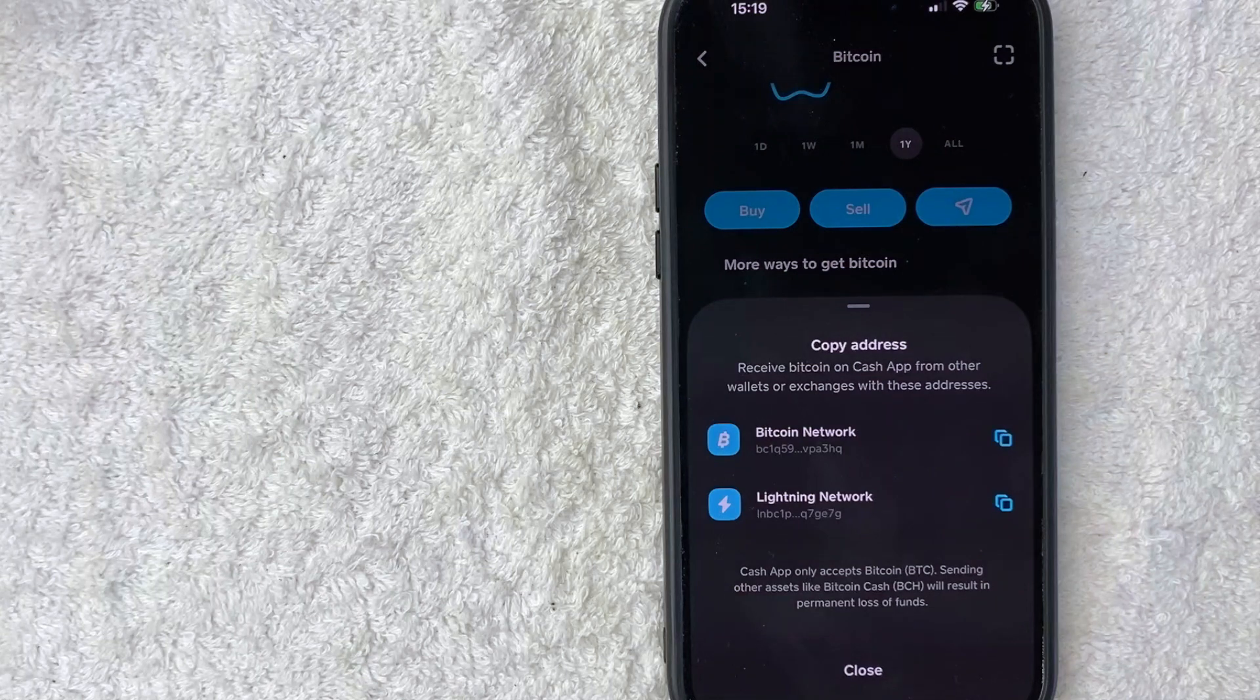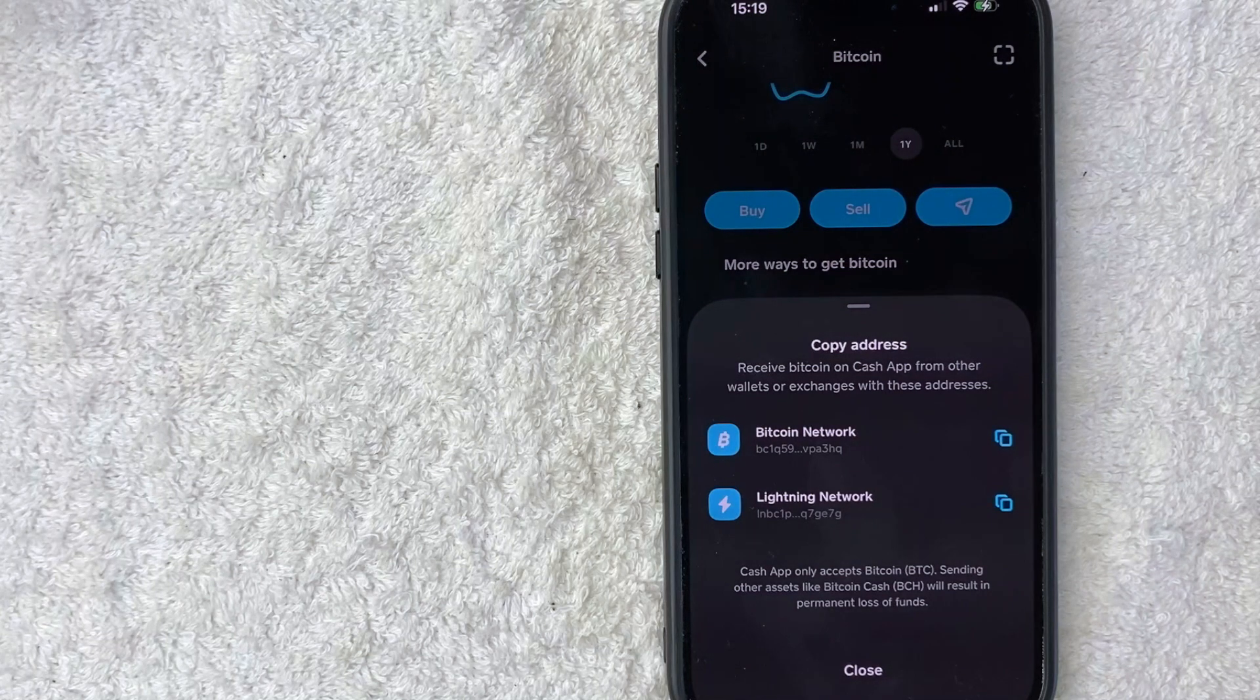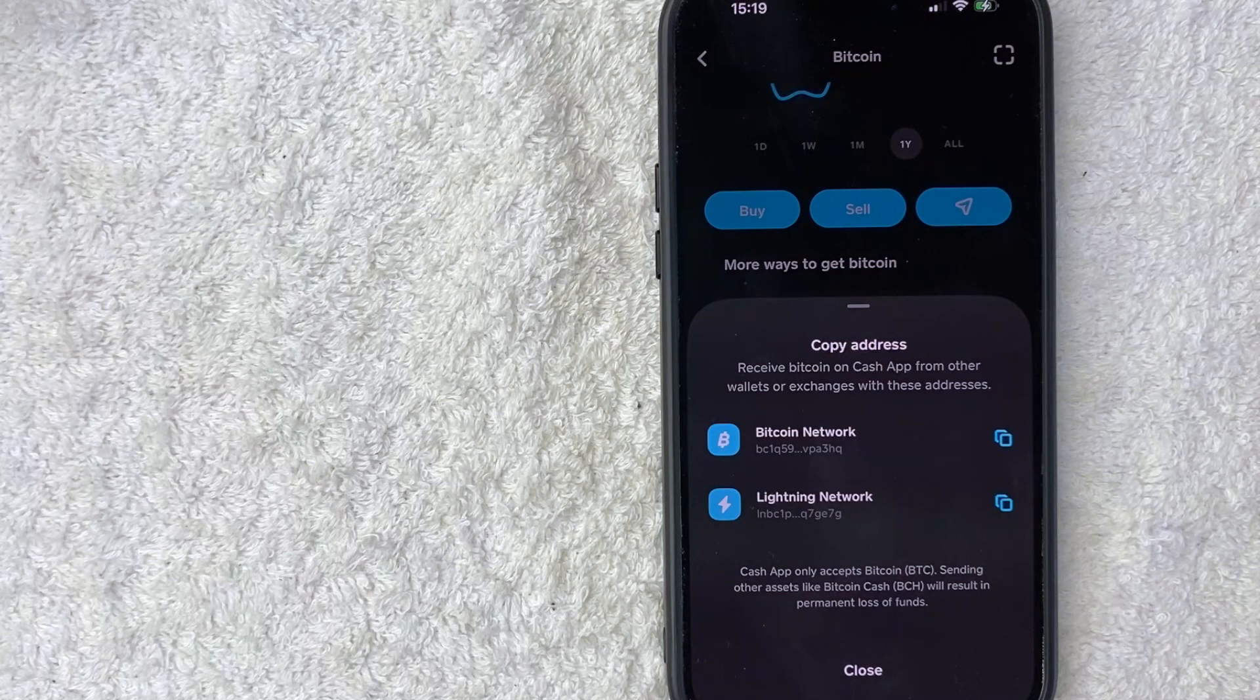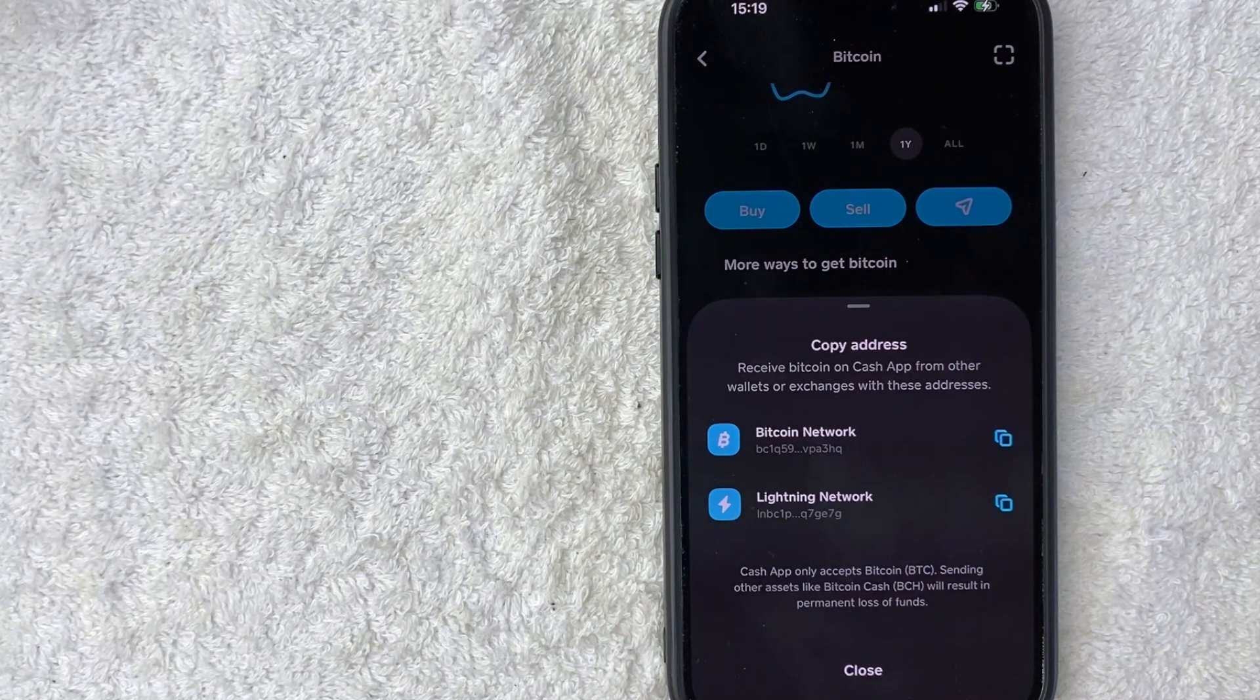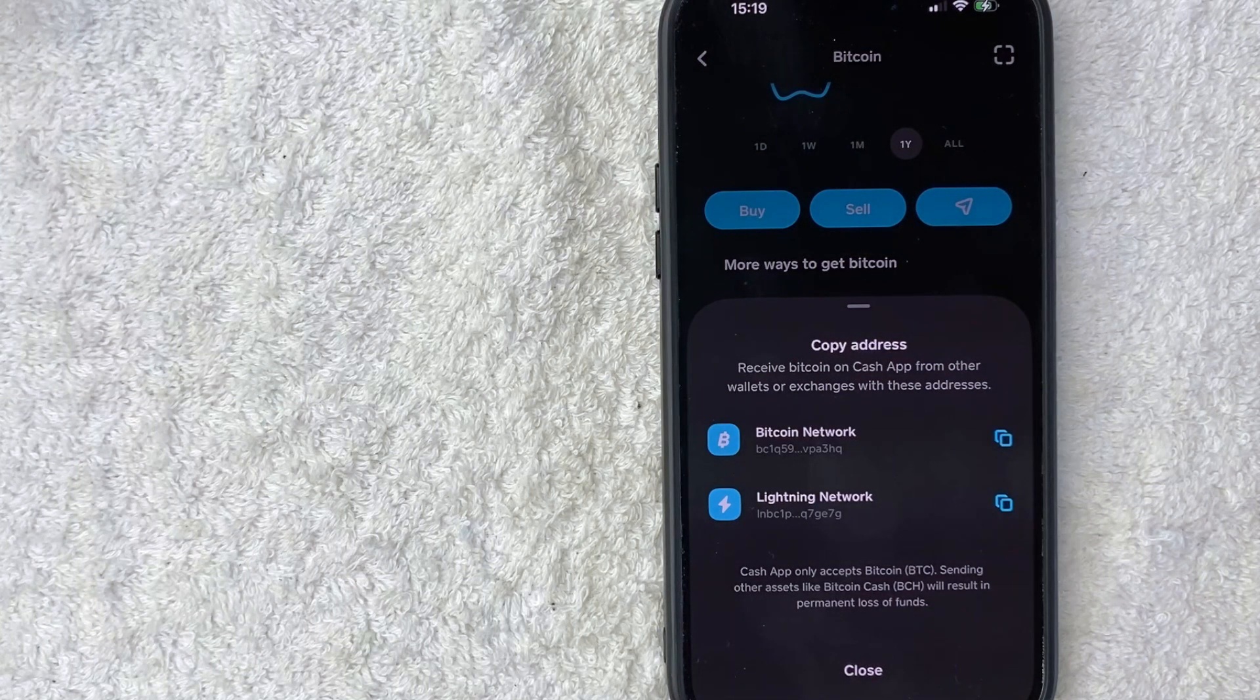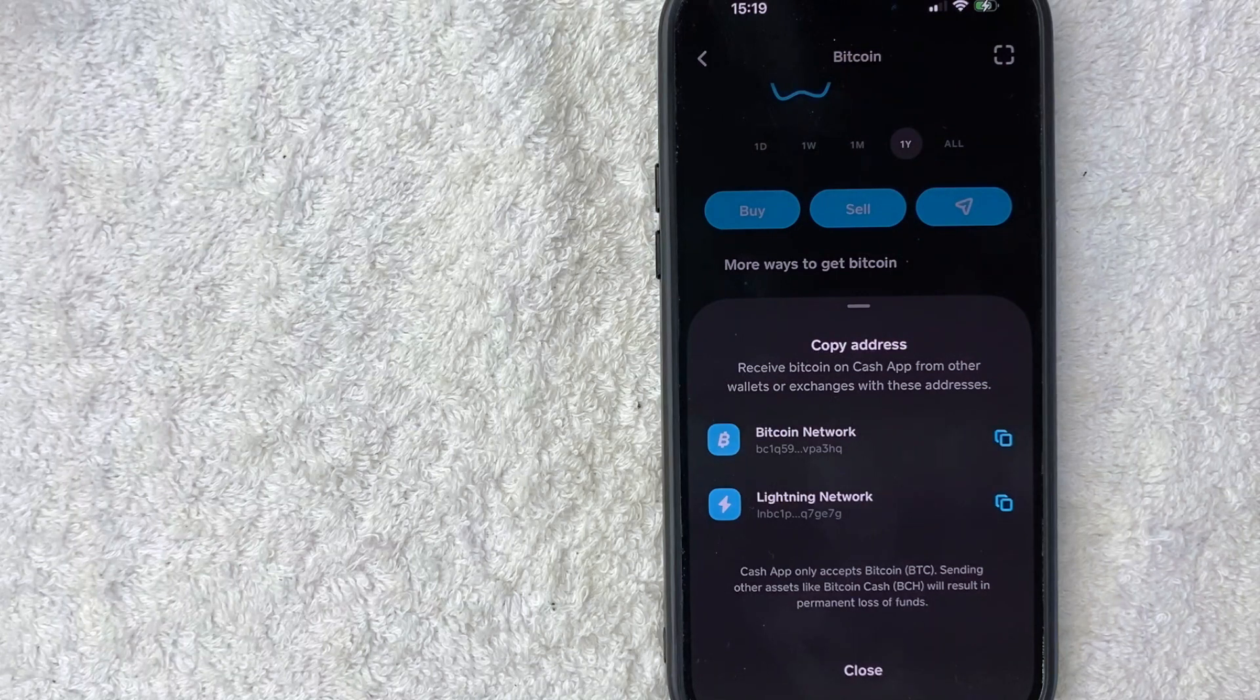Now you do want to let them know that they don't want to write that down. They just want to go ahead and copy and paste like what we did because it is a long string of alphanumeric digits. And if they miss one digit, it is possible somebody else will receive your Bitcoin.